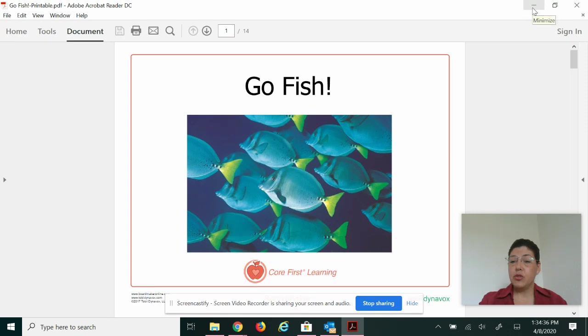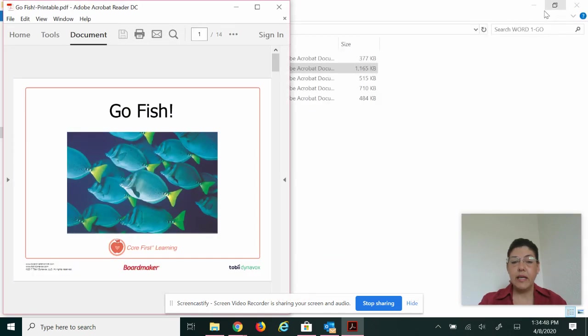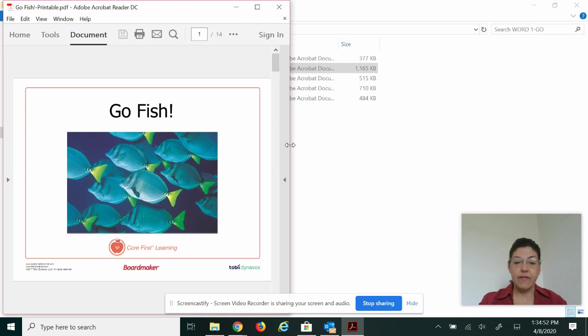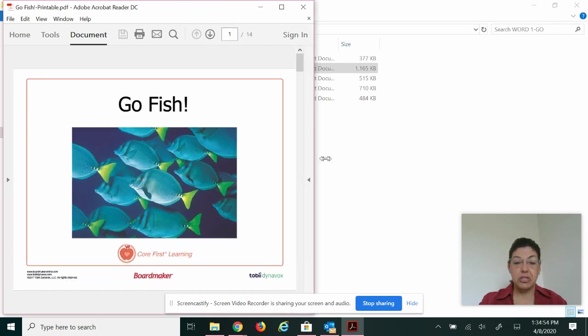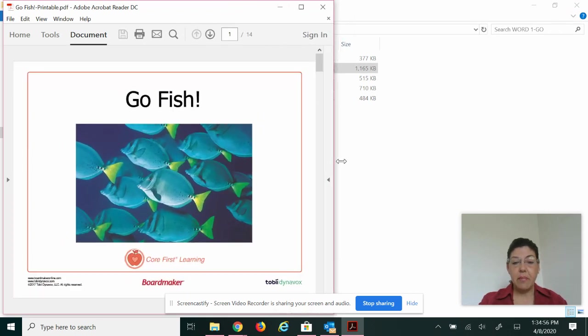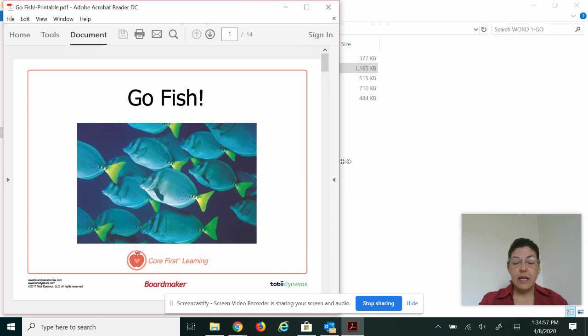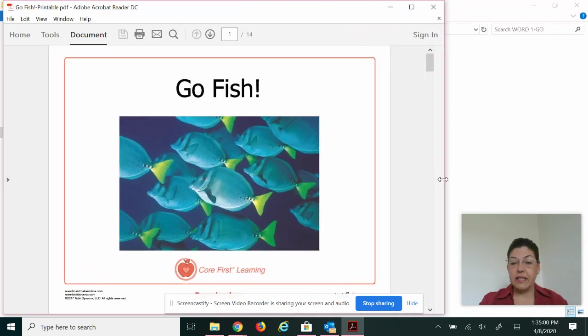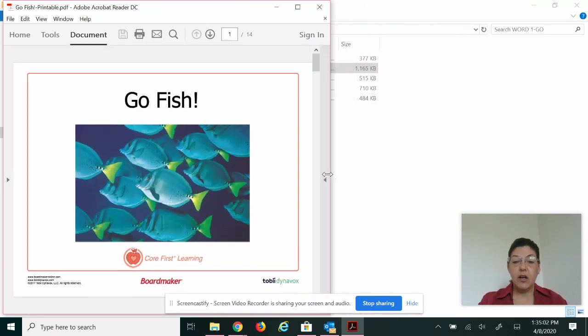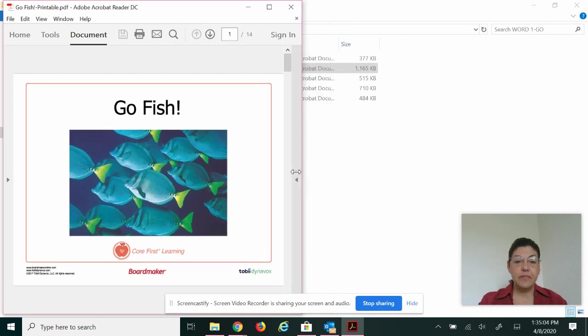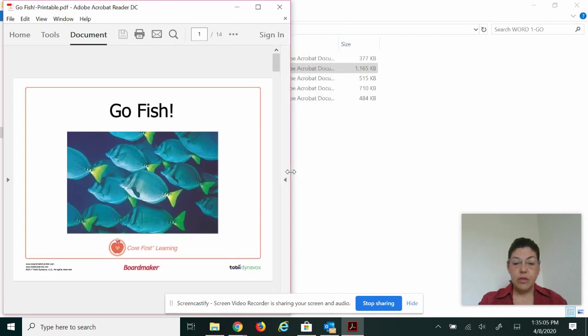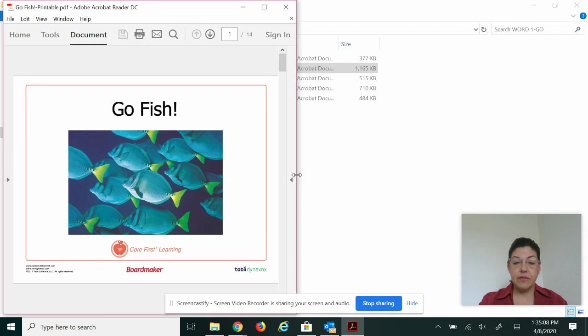So I want to notice the first one. If you hover over it, it's minimize, restore down, and close. Well, we don't want to close. We want to restore down and make your book about half the size of the screen, which it's about right. And you can always adjust your size by clicking and dragging on the edge. So we want to make this about half the size of the screen.